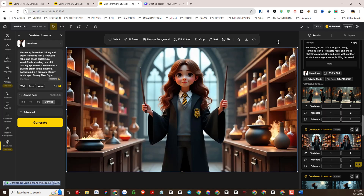The method I want to share with you is the training dataset character method. With this method, our job will be to create a dataset of many different poses and angles of the character and then train it into an AI model. This is completely free, with premium training functions for the first 7 days with the DZine AI Platform.